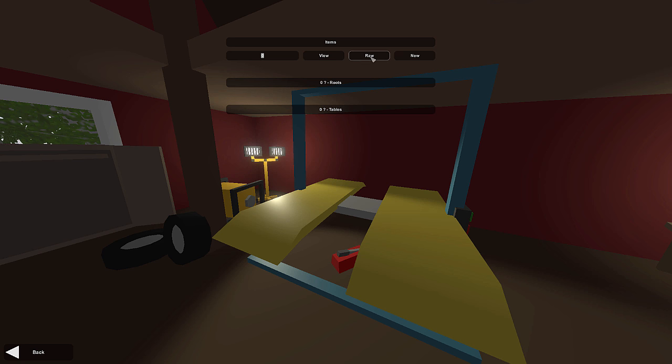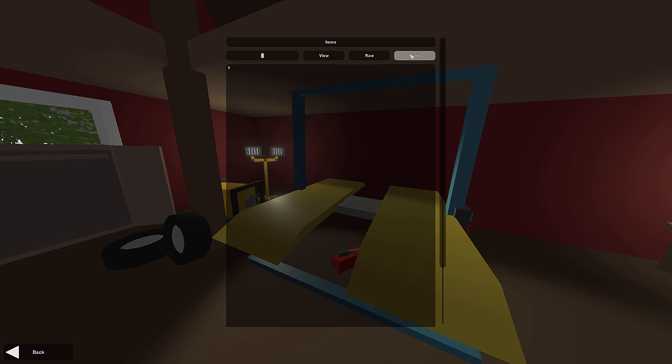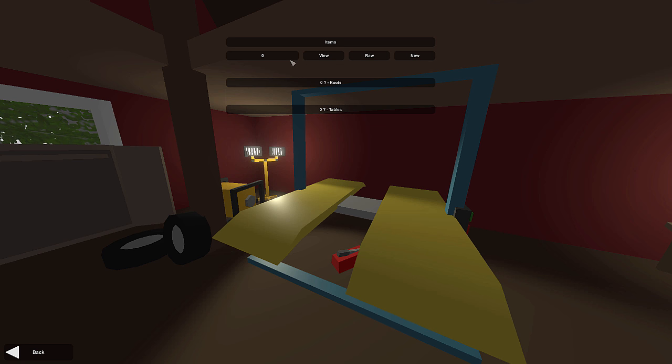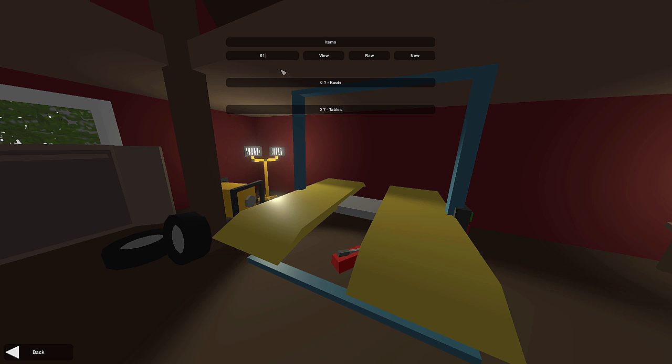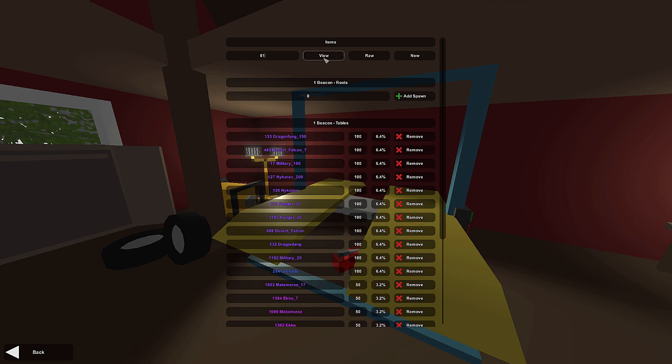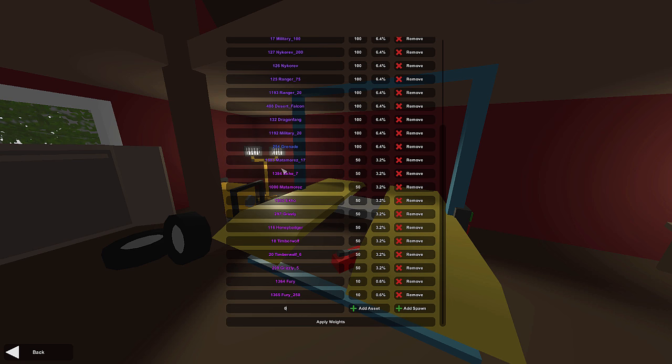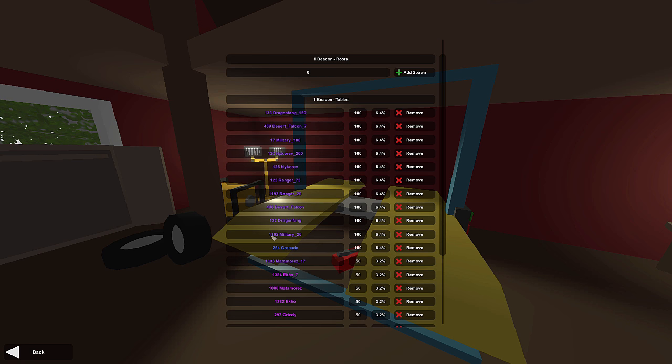There's two new buttons: raw and new. So you can actually create your own spawn tables now using this interface. Let's say we want to check out some existing ones. All we have to do is type the number of the one we want to check out and press view. Then we can scroll through and see what it actually has in it.